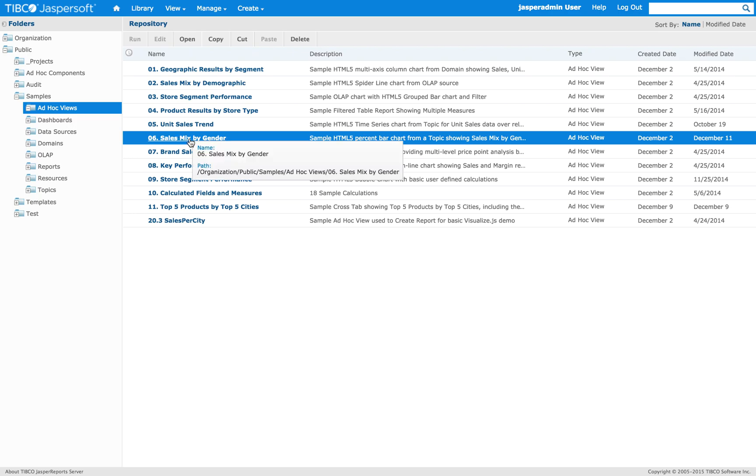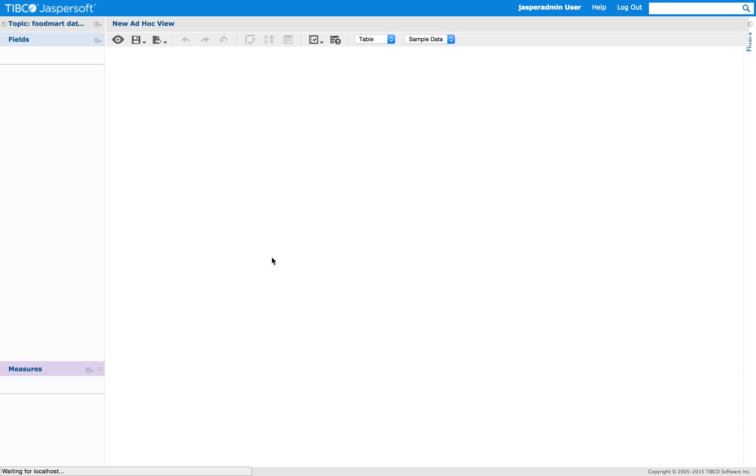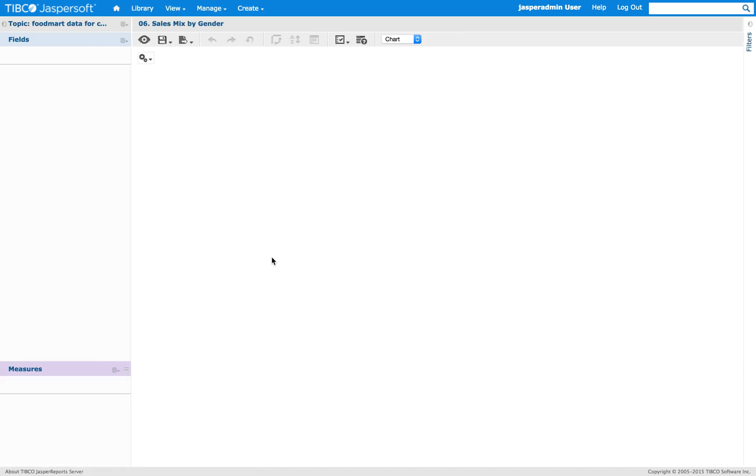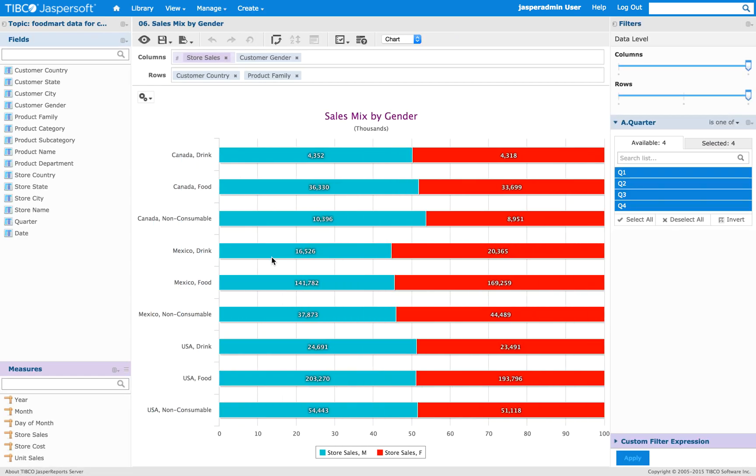This one is called SalesMixByGender and we're gonna edit some of the chart properties to change the look and feel of the chart.